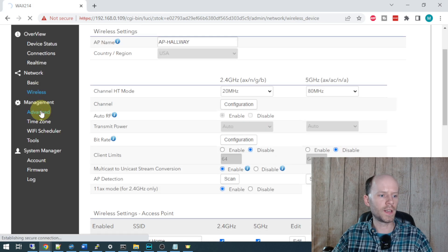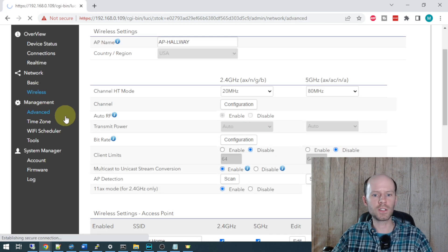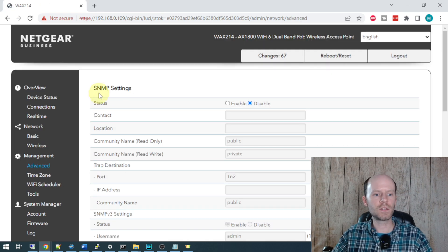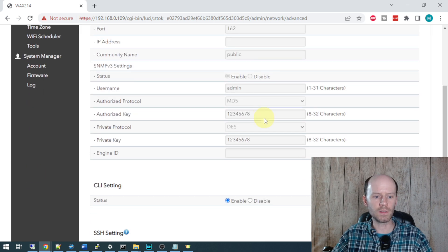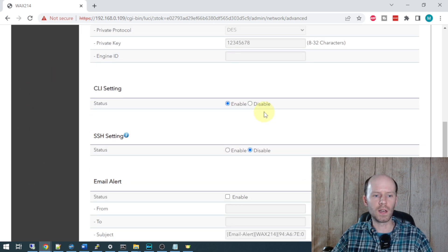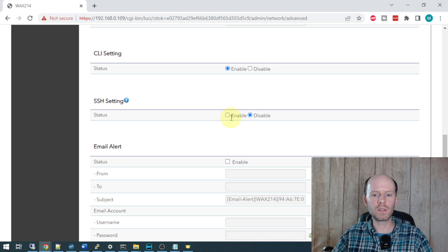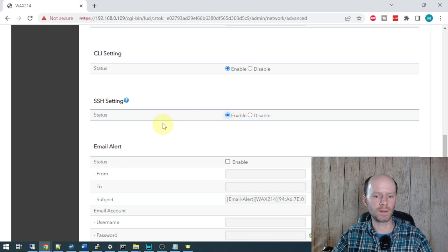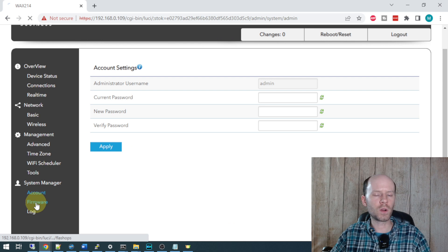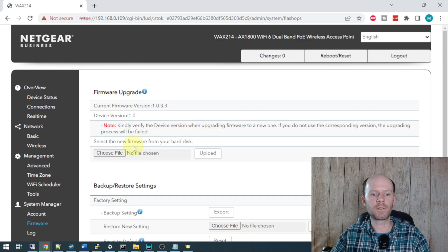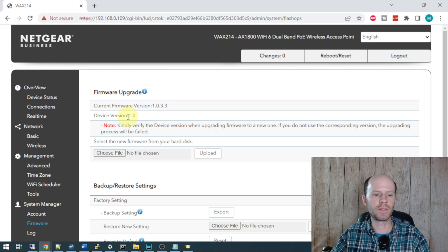Let's check the advanced management section. If you're using SNMP in your environment, you can enable that here. CLI settings enable - we're going to enable SSH because there's something I will show you in there later on. We have the firmware tab for updating firmware of your device. I'm at 1033, which is the latest for device 1.0.